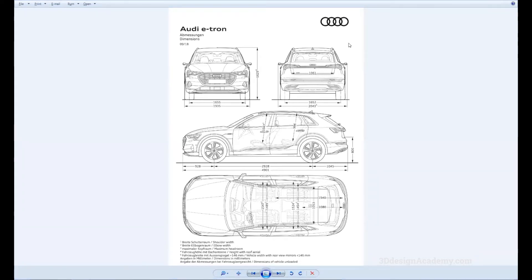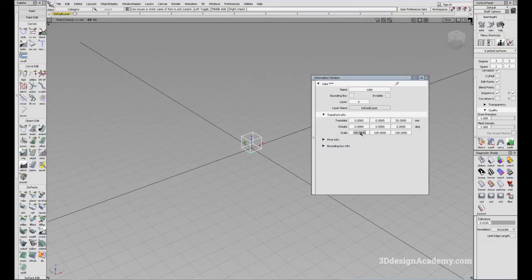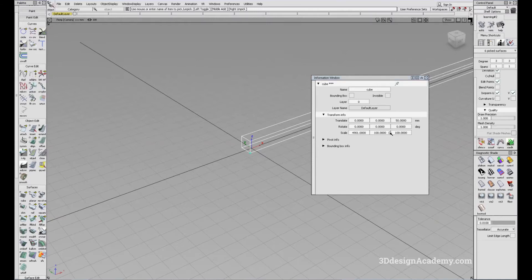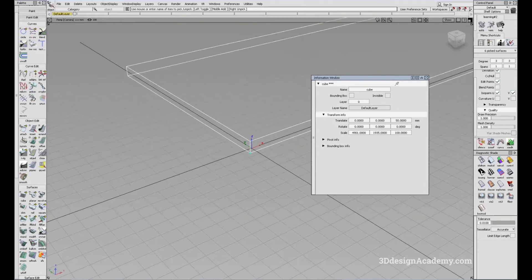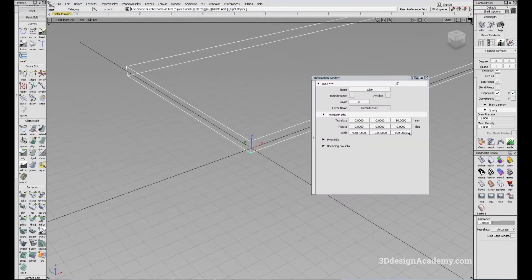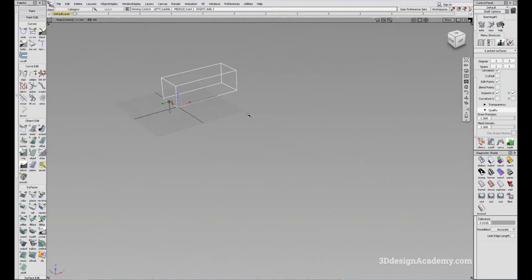So let's enter that. It says scale at 100, which means if you enter the millimeters as-is, it'll give you the exact size. So 4901 for the X. The width looks like it's 1935 — we are going to exclude the size of the mirror, or in this case the camera. So 1935 for the width. And for the height, it looks like it's 1629. So let's enter that, and that'll give us the dimensions of the vehicle.